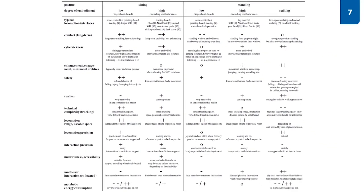More variables that we have identified are the locomotion range and the usable space, the locomotion precision, the interaction precision, the inclusiveness and accessibility, possible multi-user interaction and the metabolic energy consumption.